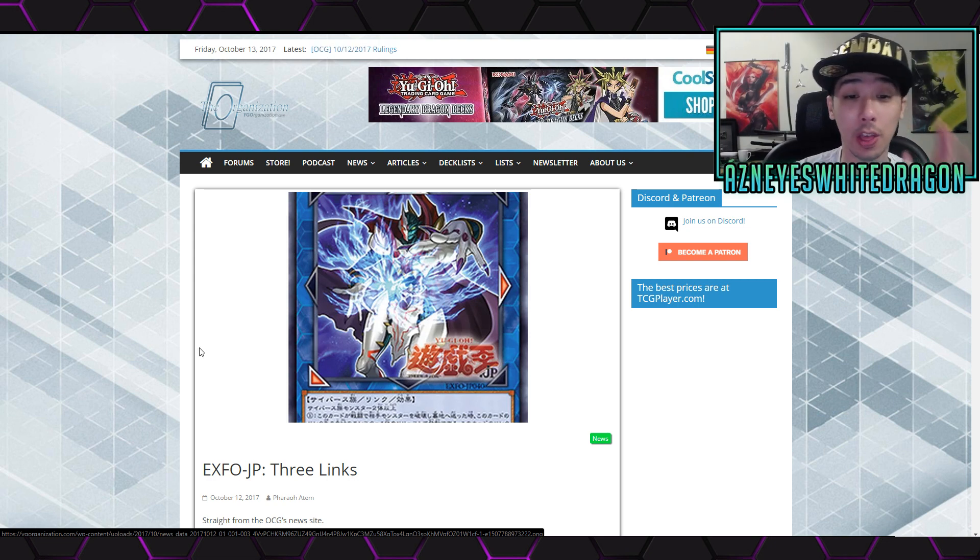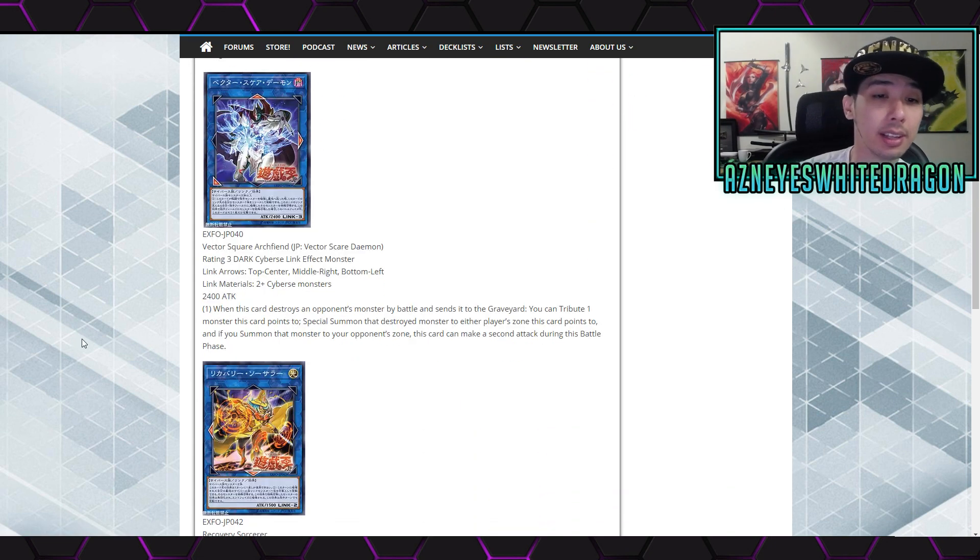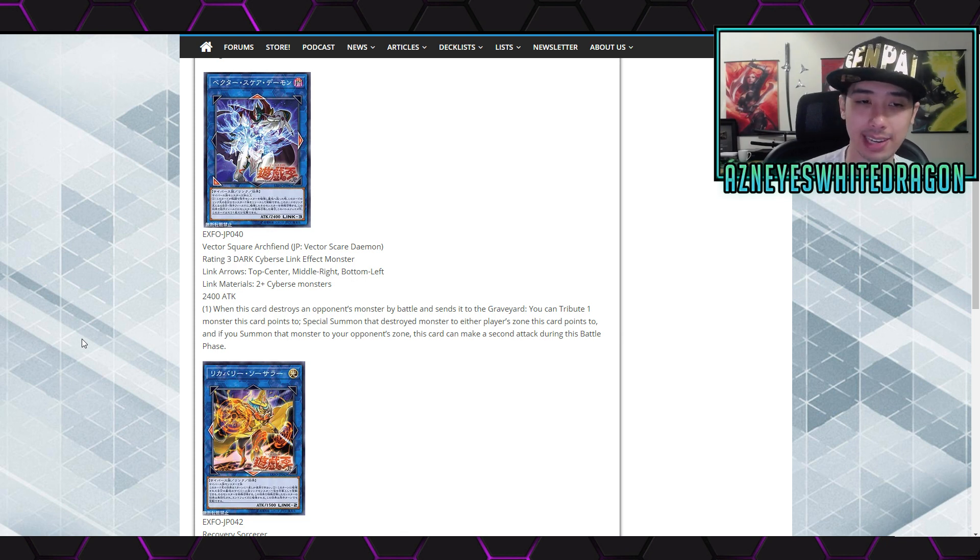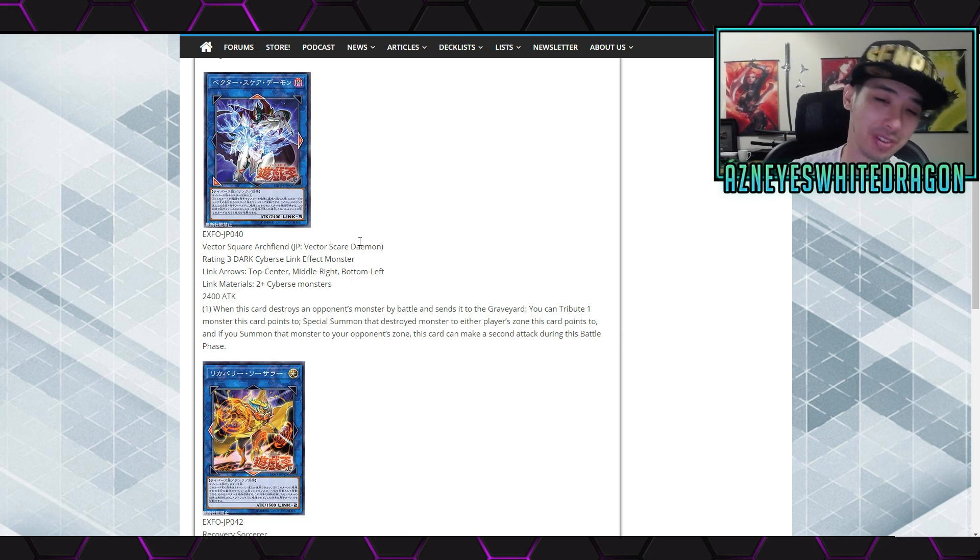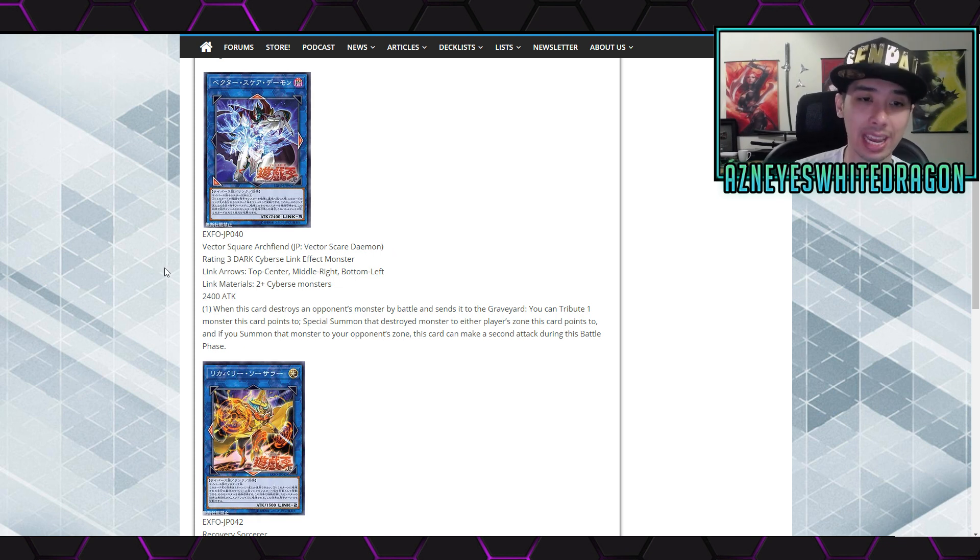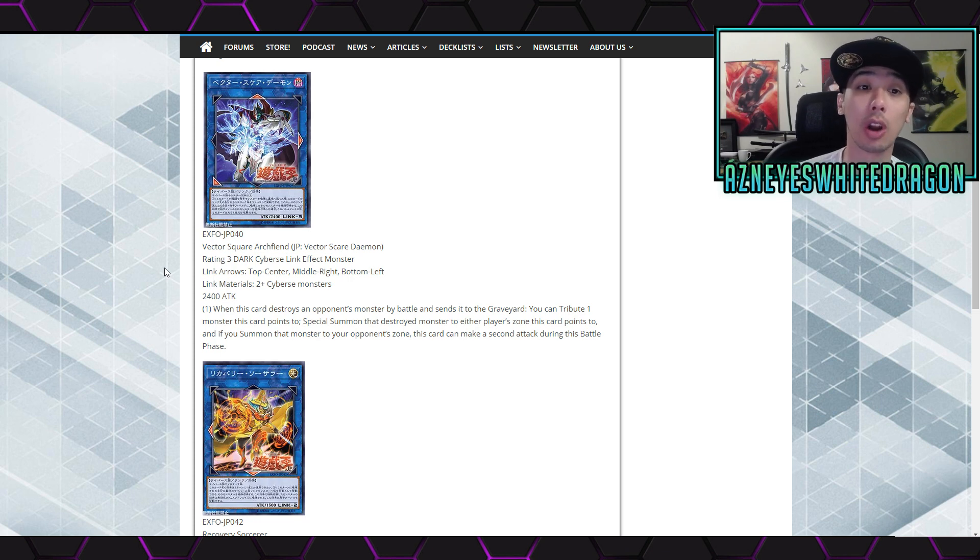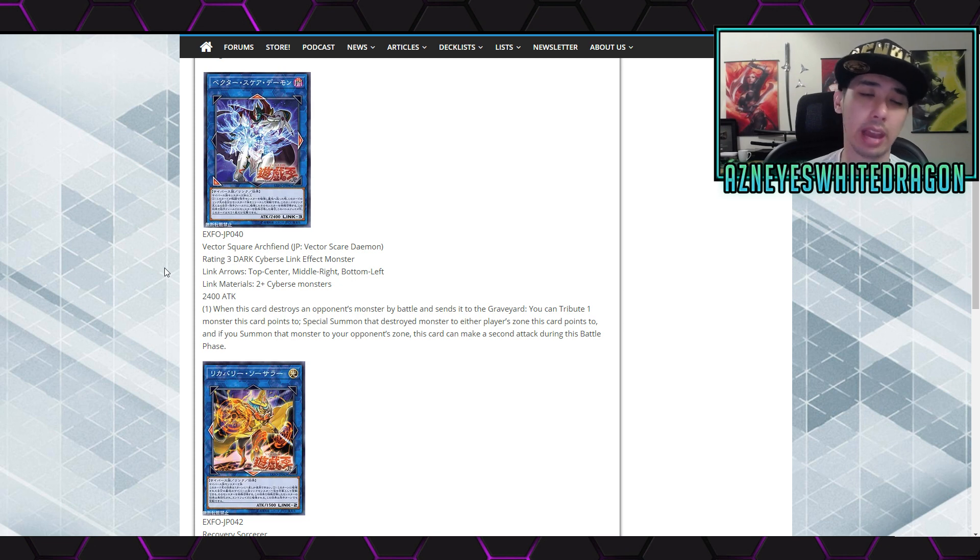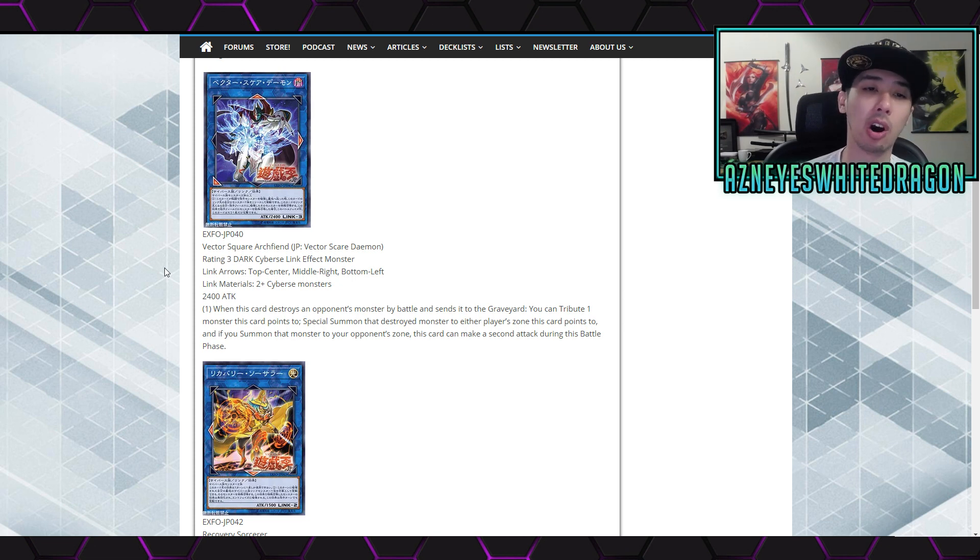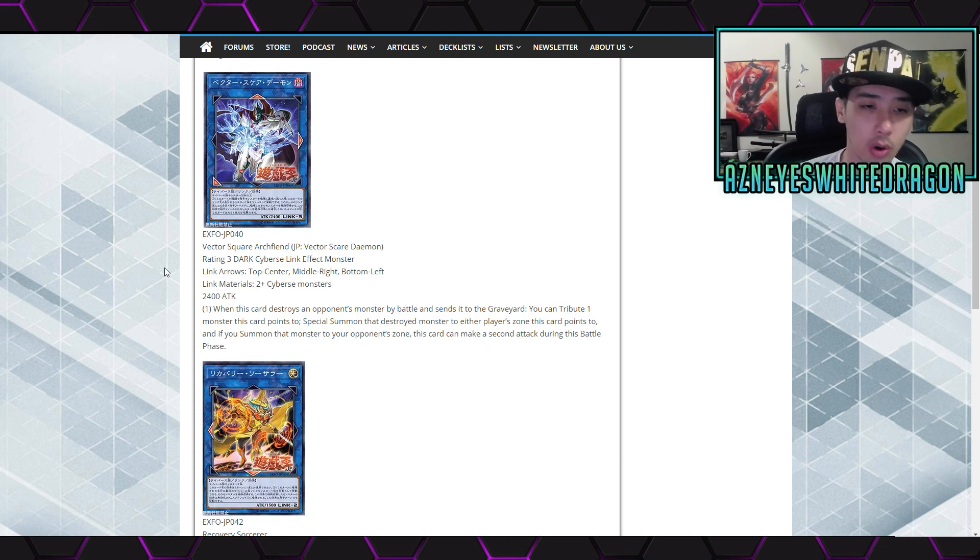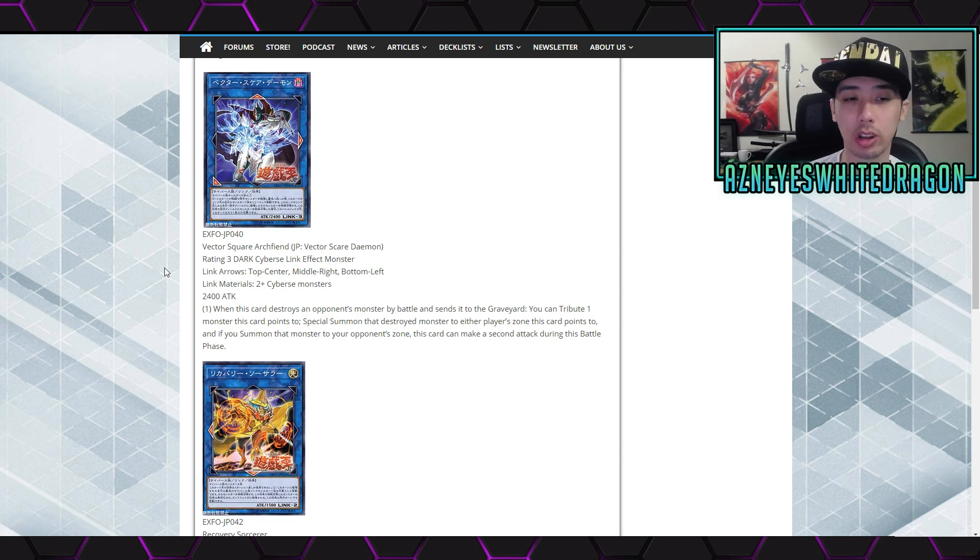The first card is Vector Scare Daemon - Matt Daemon - though the name will probably change in the TCG. It's a rating three Dark Cyberse Link Effect Monster with link arrows at the top center, middle right, and bottom left. You probably want to summon it on the left side of the pendulum zone. The link materials are two plus Cyberse monsters and it's got 2400 attack.